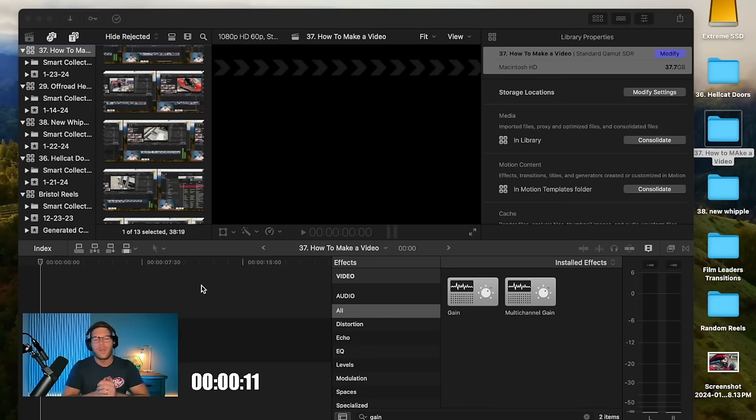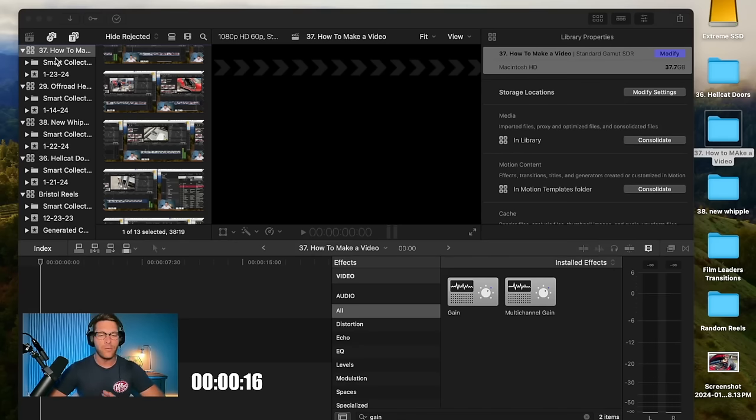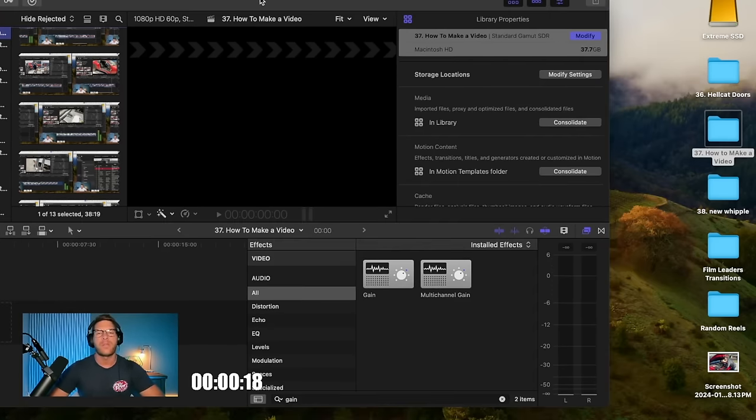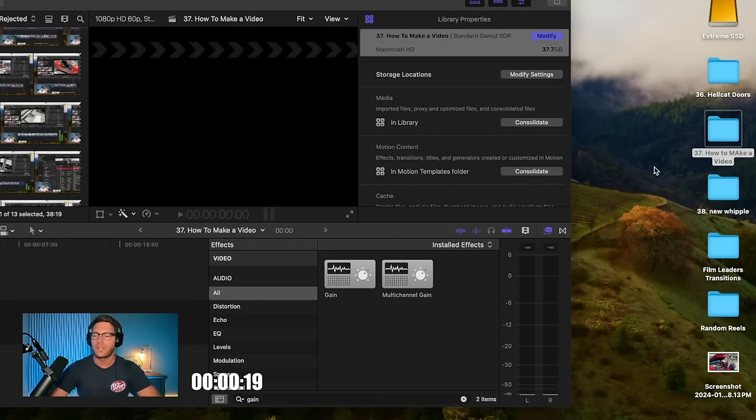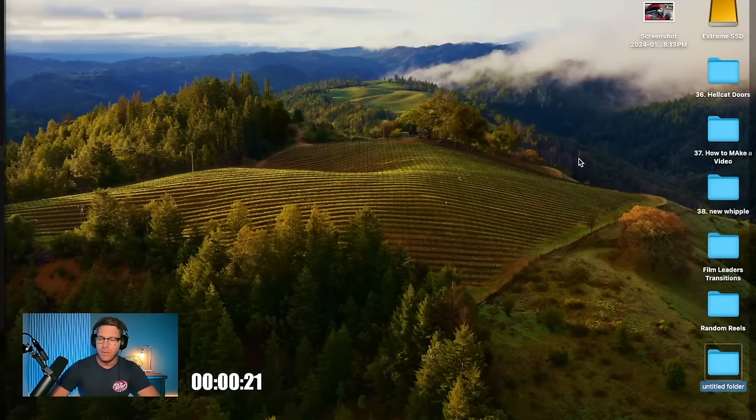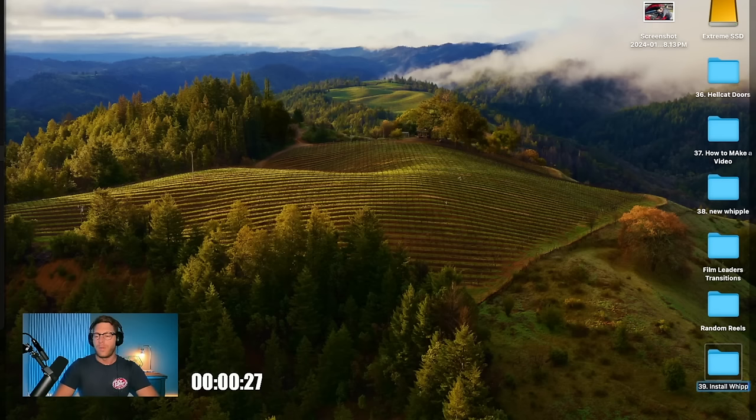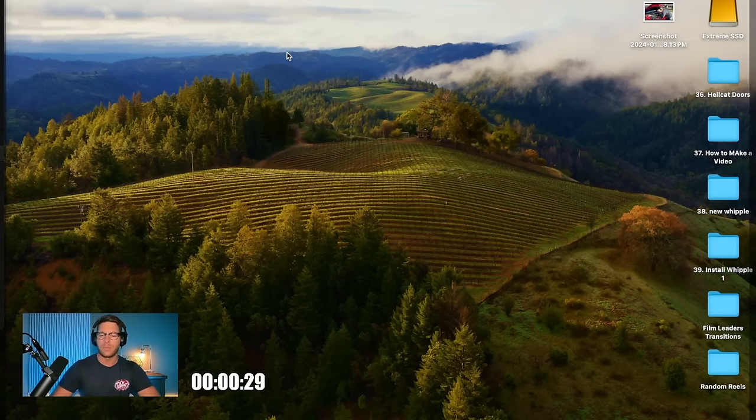Alright, what is that for buddy? I'm going to be showing you today how I edit a video. So let's dive straight into this thing. First thing I do is I always create a folder on my desktop. I'm going to create this video number 39, we're going to call it install Whipple 1.